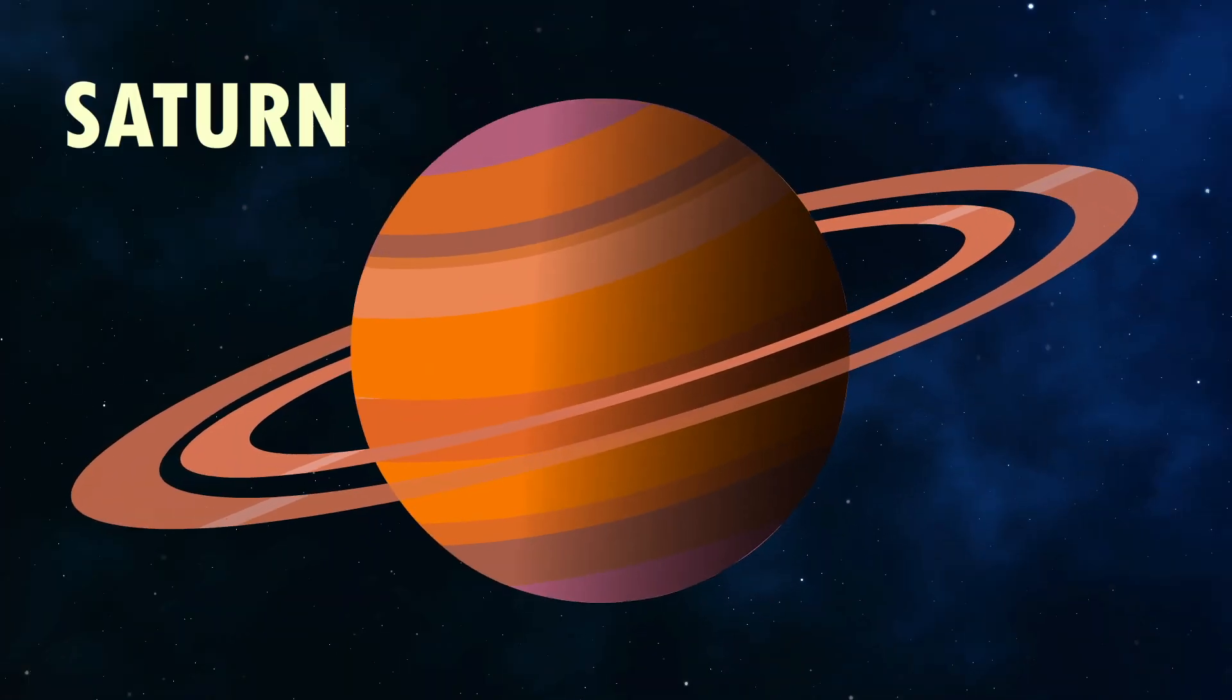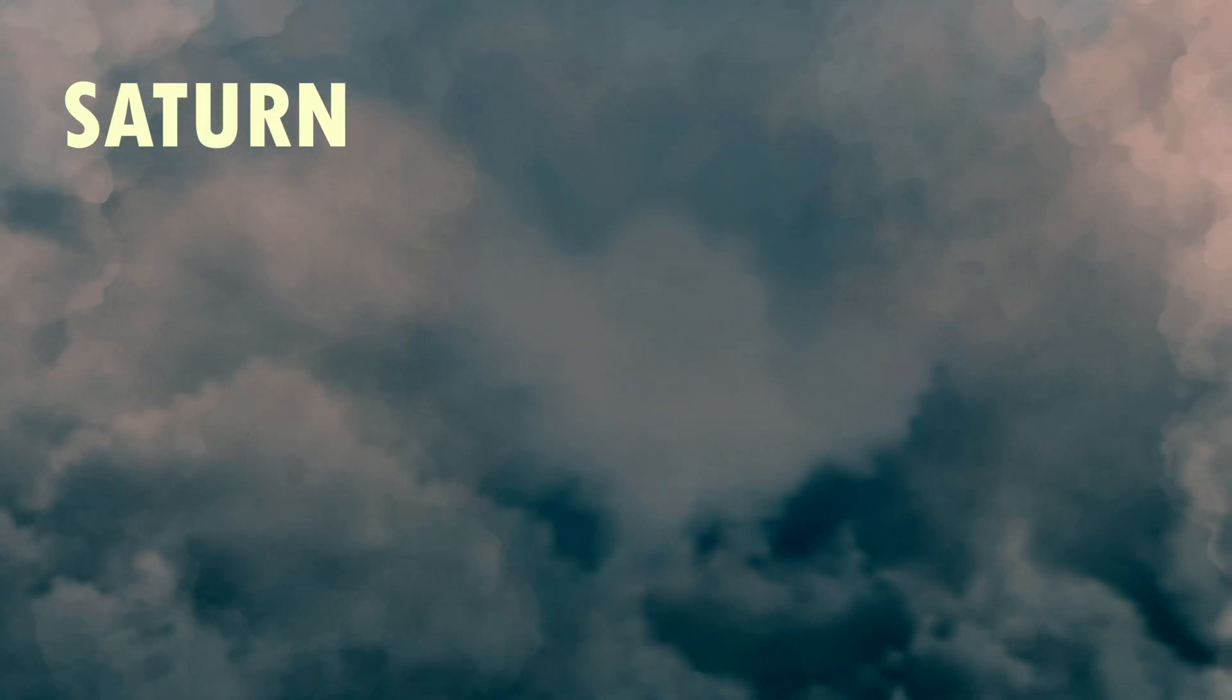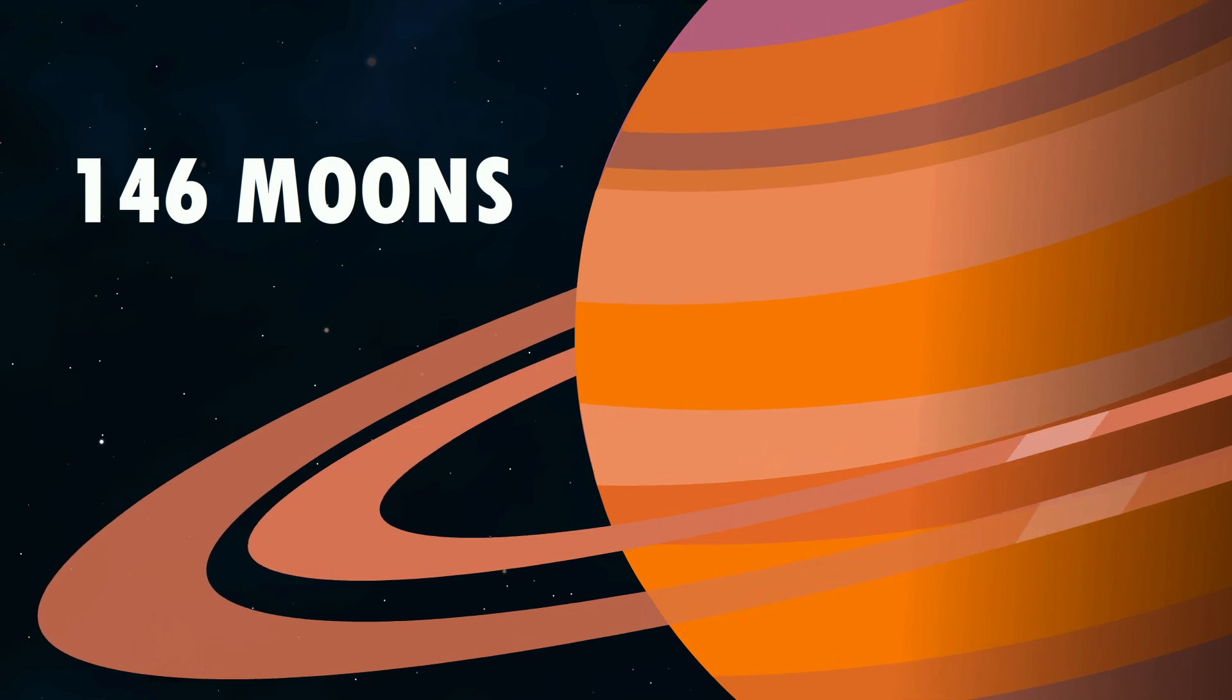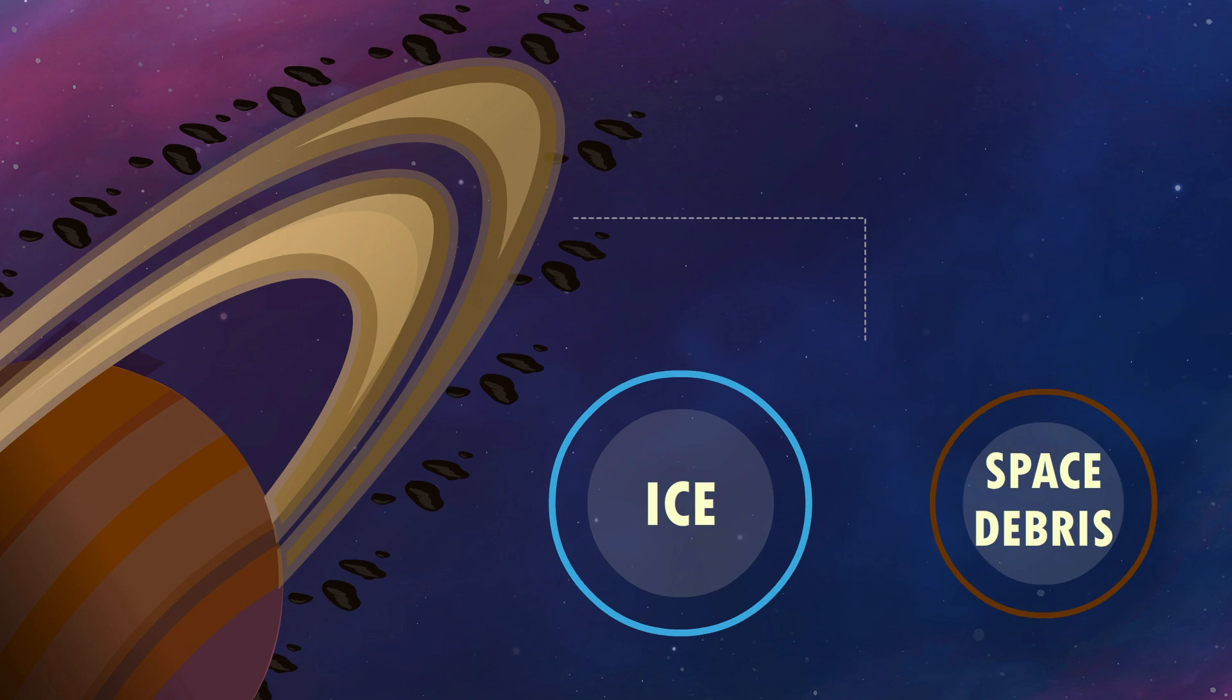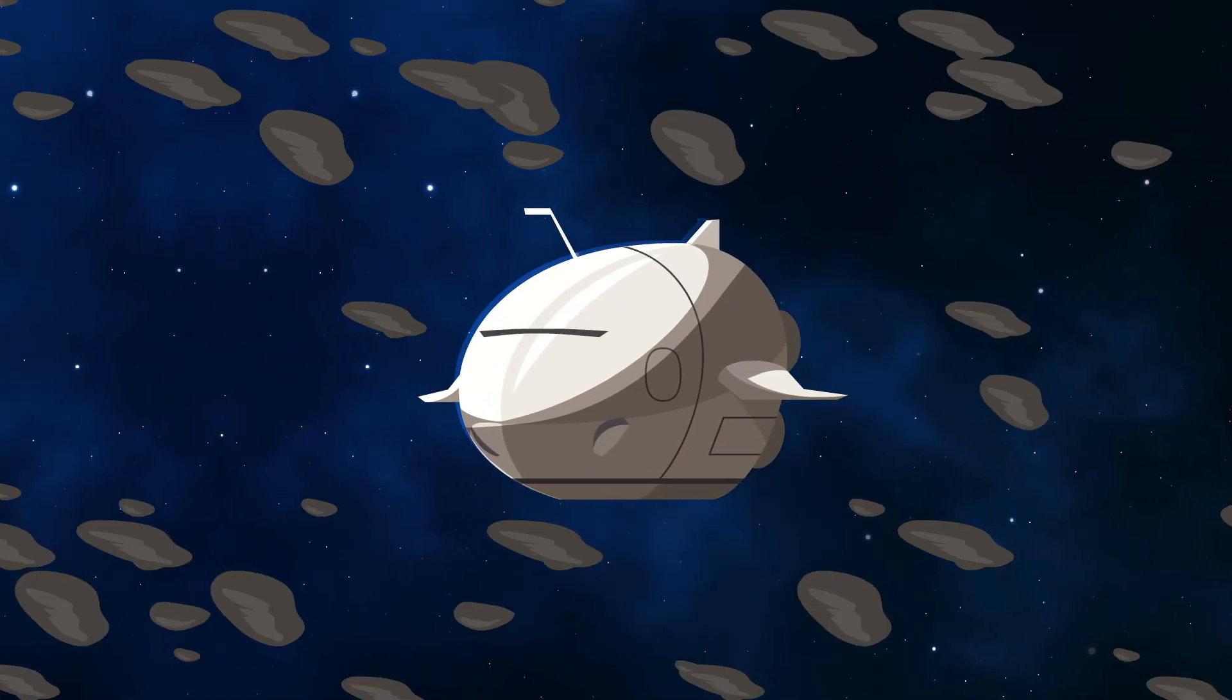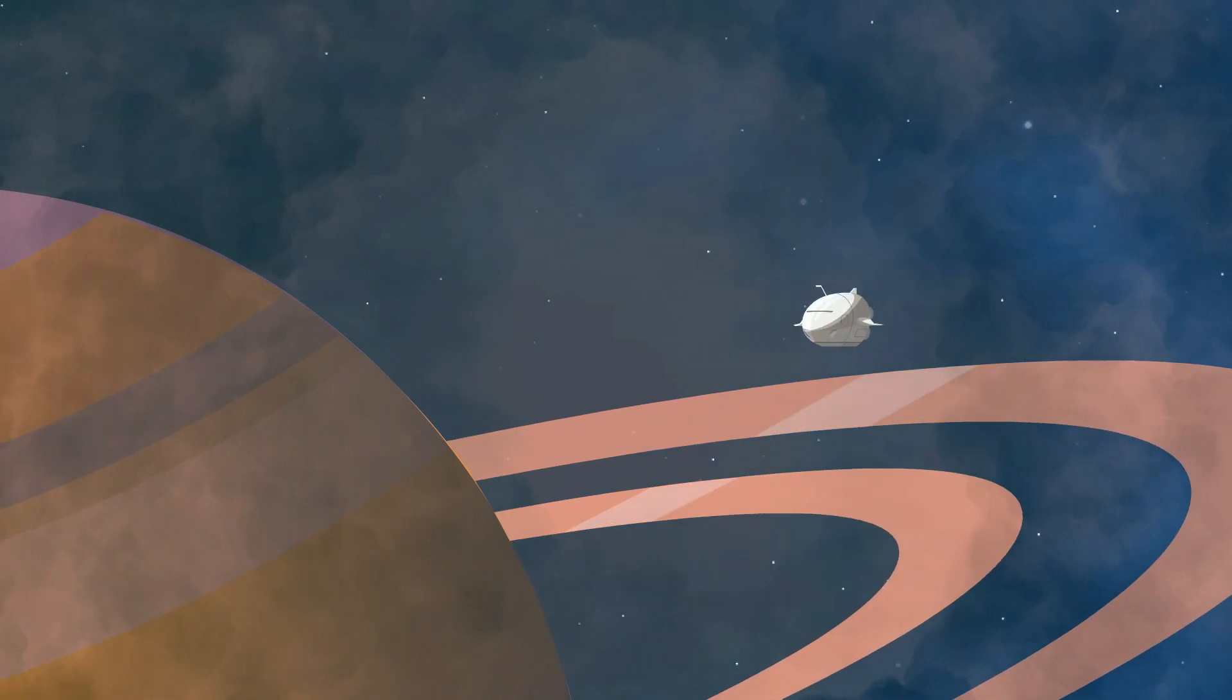Saturn, the ringed giant, is another gas planet that makes landing impossible. The first challenge? Avoiding its 146 moons and navigating through its massive ring system, which is made up of ice and space debris. Even if you skillfully dodged these obstacles, reaching Saturn's atmosphere wouldn't be any easier.